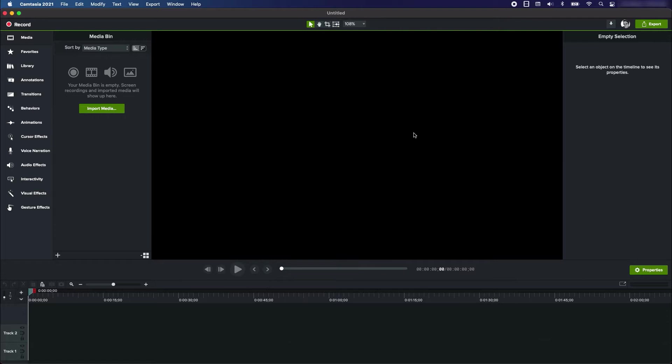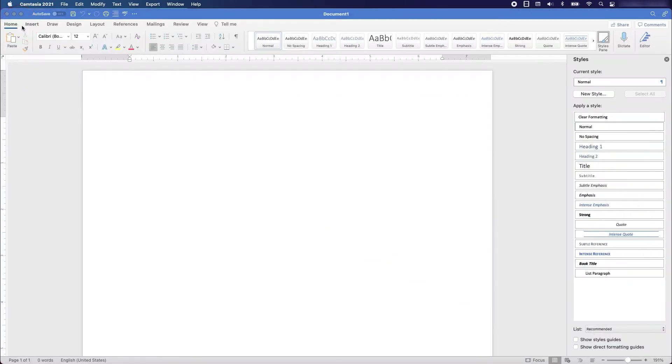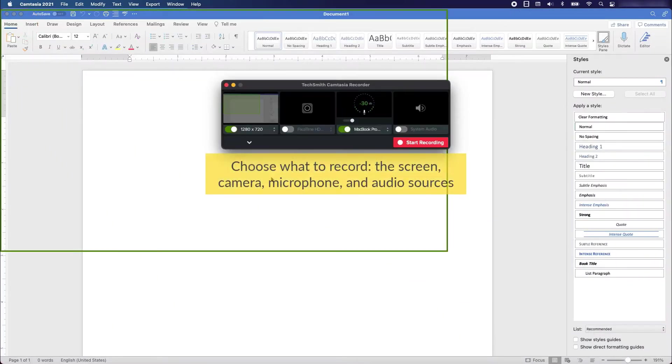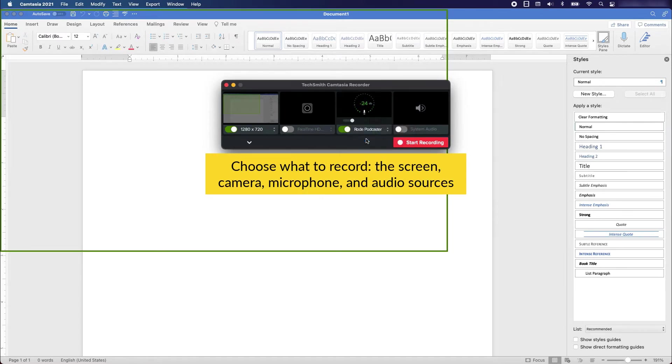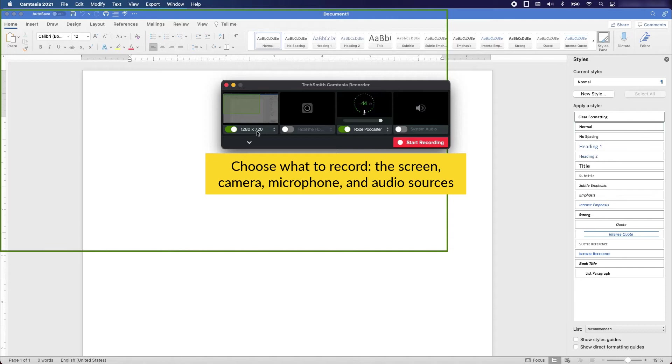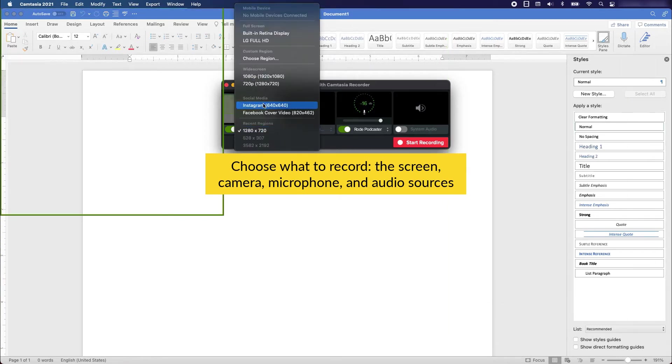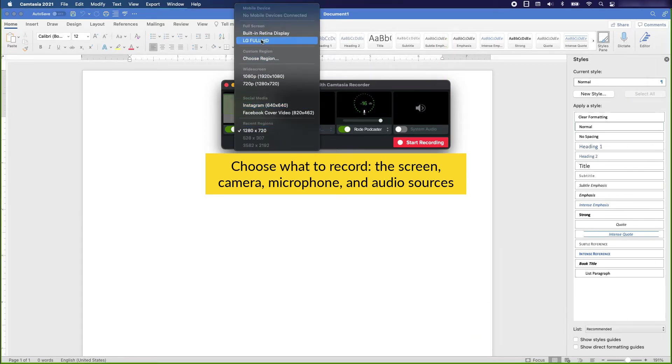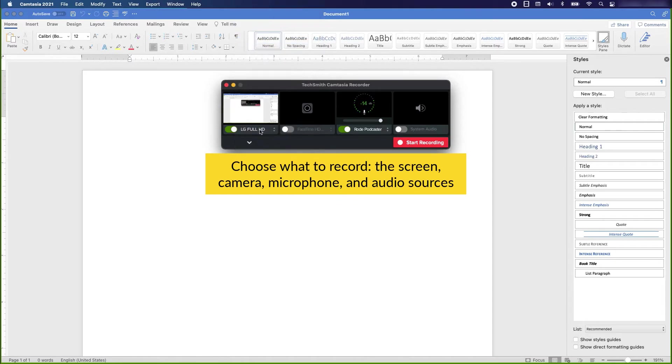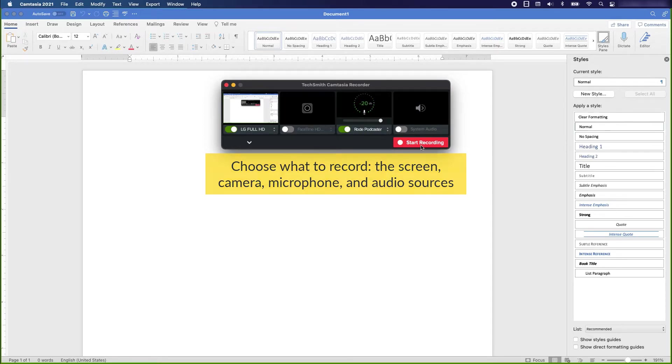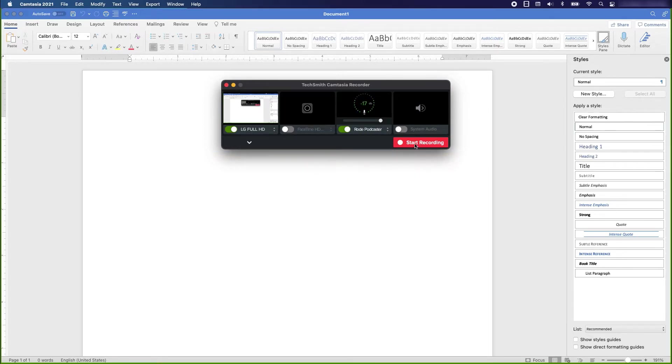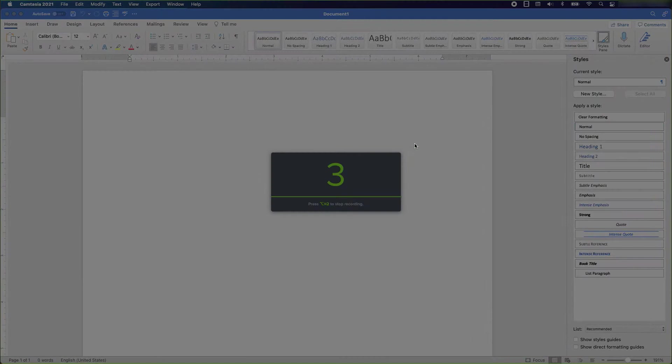So I'm going to start recording in Camtasia. I'll open the recording and choose this Rode Podcaster microphone. You can see that when I speak it detects it. I'm also going to choose this full screen here which is my second screen. Now you can see that it shows Word, so that confirms when I'm recording.